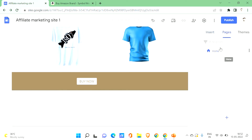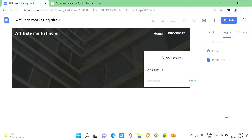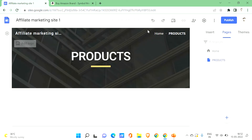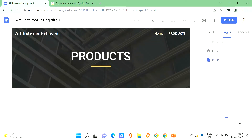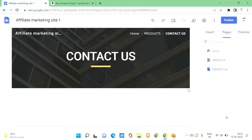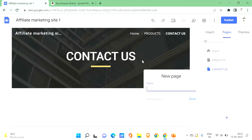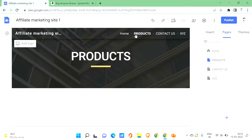Go to the Pages section to add more pages. This is your home page. Click the plus icon, then 'New Page', and give it a name like 'Products'. Click Done. The new page appears in the navigation bar. You can switch between Home and Products. You can add more pages, such as a Contact Us page, or pages for policies and terms and conditions.